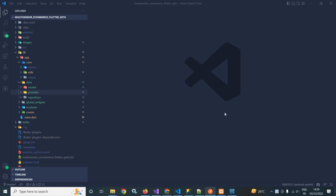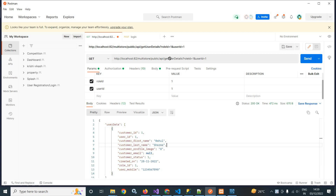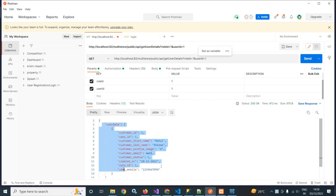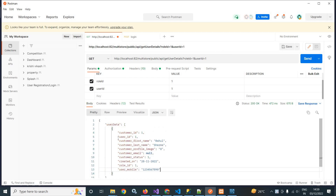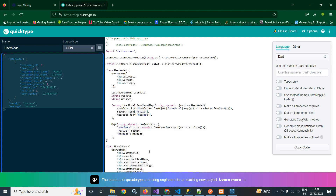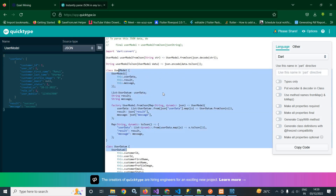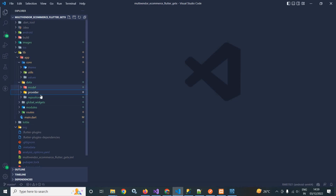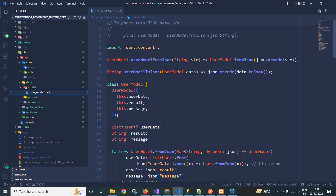Now, in the previous video, I created this get user details API which takes the role ID and the user ID as parameters, and based on that it generated this kind of output. Based on this JSON output, I will create the user model. To create the user model, I used the quicktype.io site. I pasted the JSON response and based on that, it created the user model. The same user model I have used inside this models folder — here I created the user_model.dart file and used this user model class.